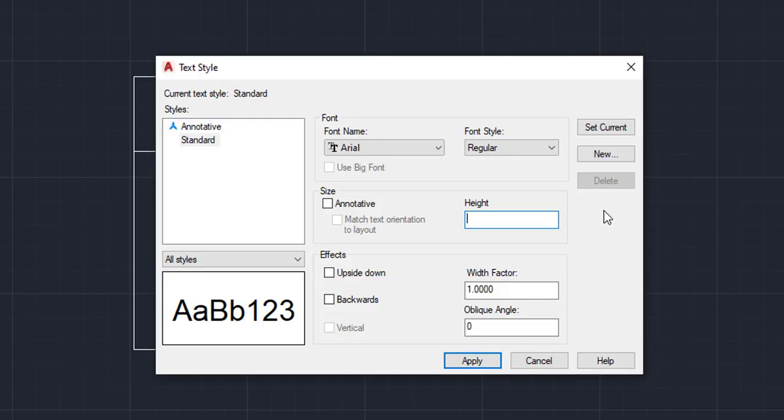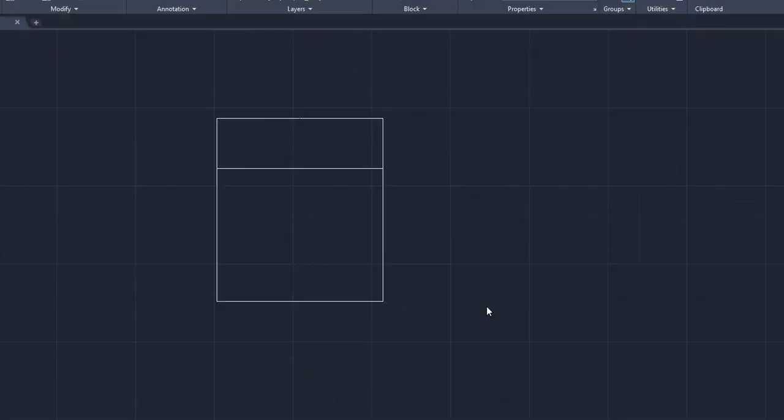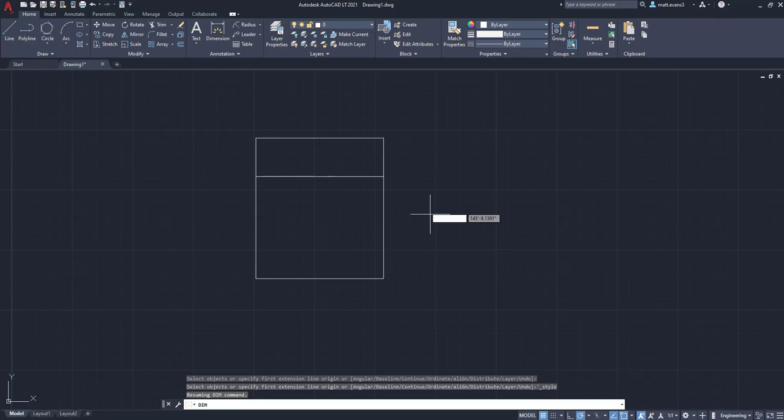But based on the size of my square and how big I want the text, I'm going to say three foot is kind of where I wanted that. So we're going to apply that and we're going to close it.